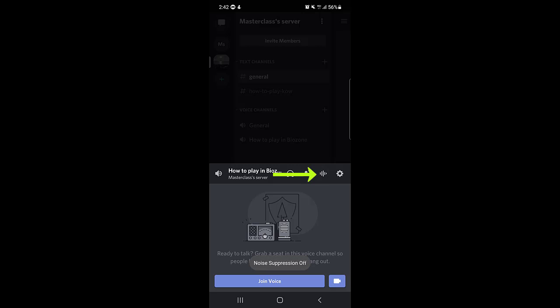This option is for noise suppression. If you tap on it, noise suppression turns off; tap again and noise suppression is on. When noise suppression is on, there will be less background noise if your surrounding is noisy.